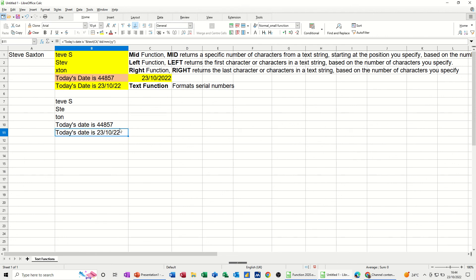So that is how you can change this, which is just a number, into a date using the TEXT function. So that's all I want to look at in this little video. Hopefully that was of use. Thank you for your time, and I'll catch you in the next one.